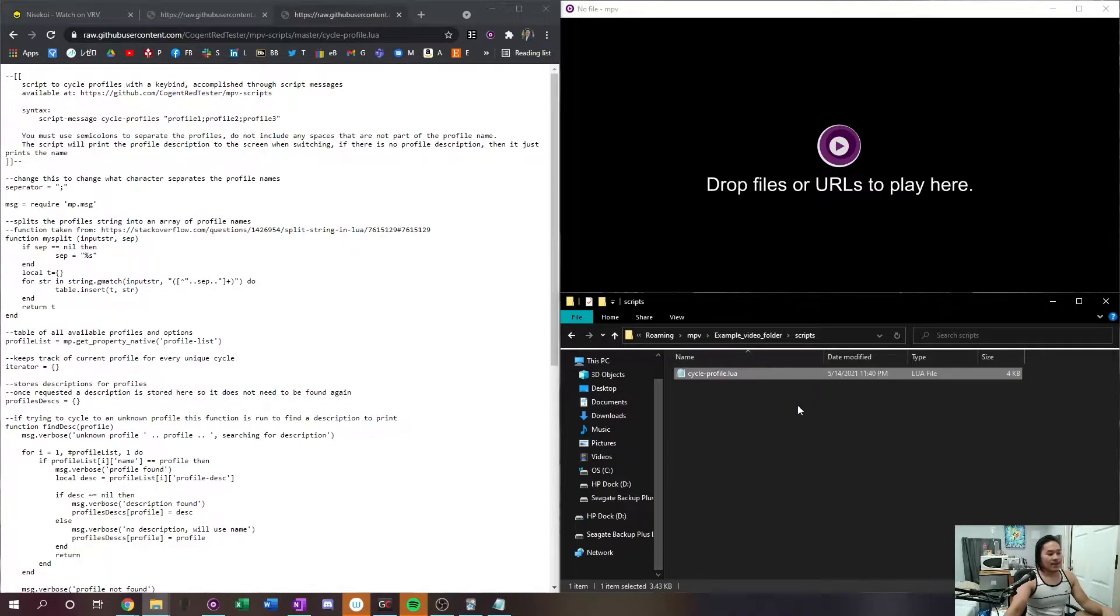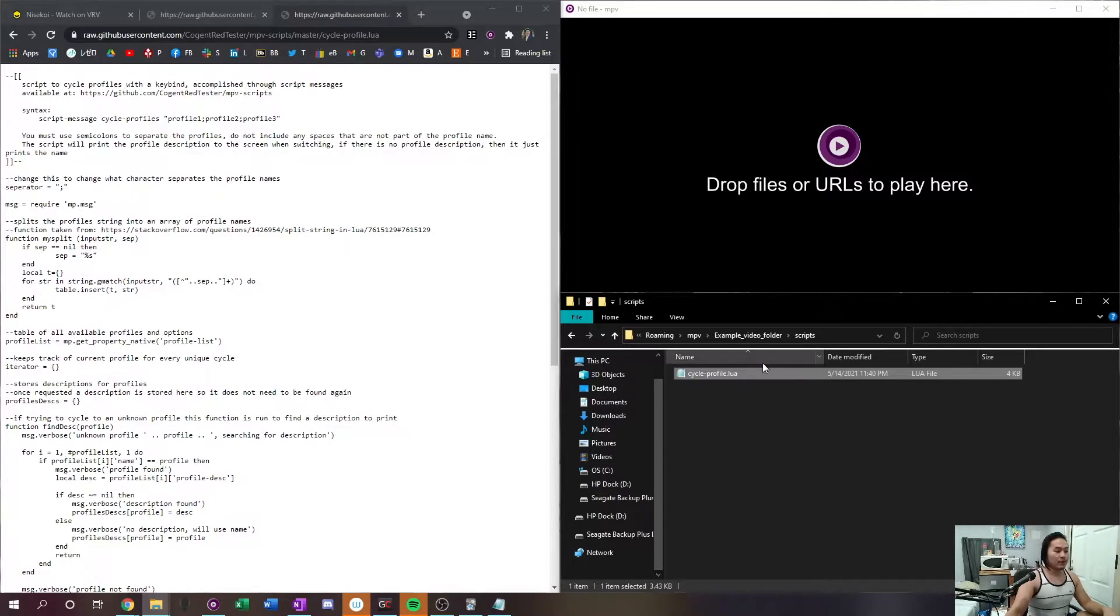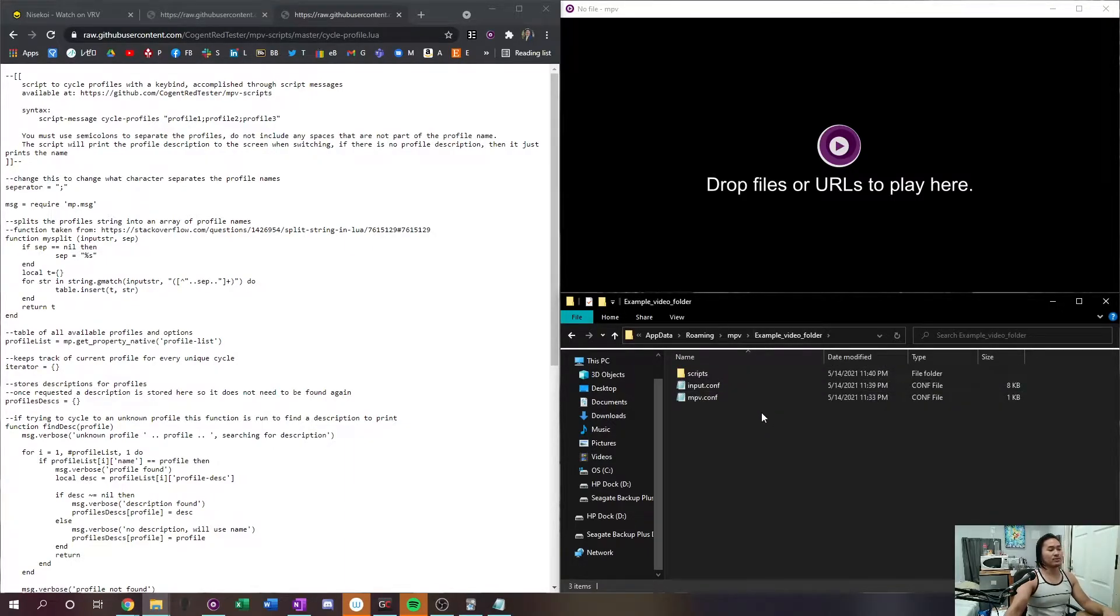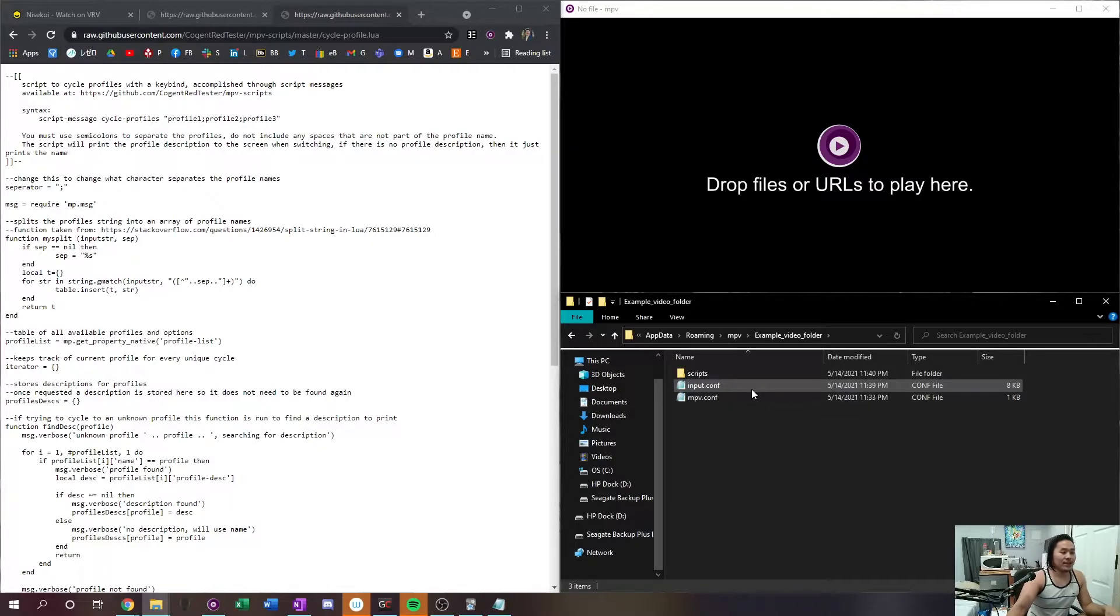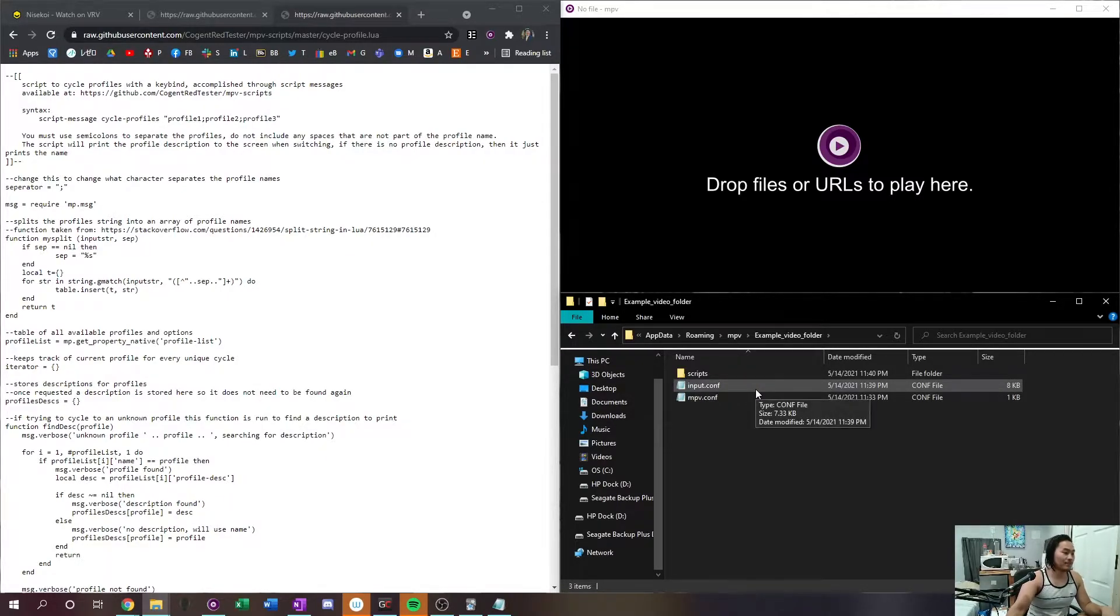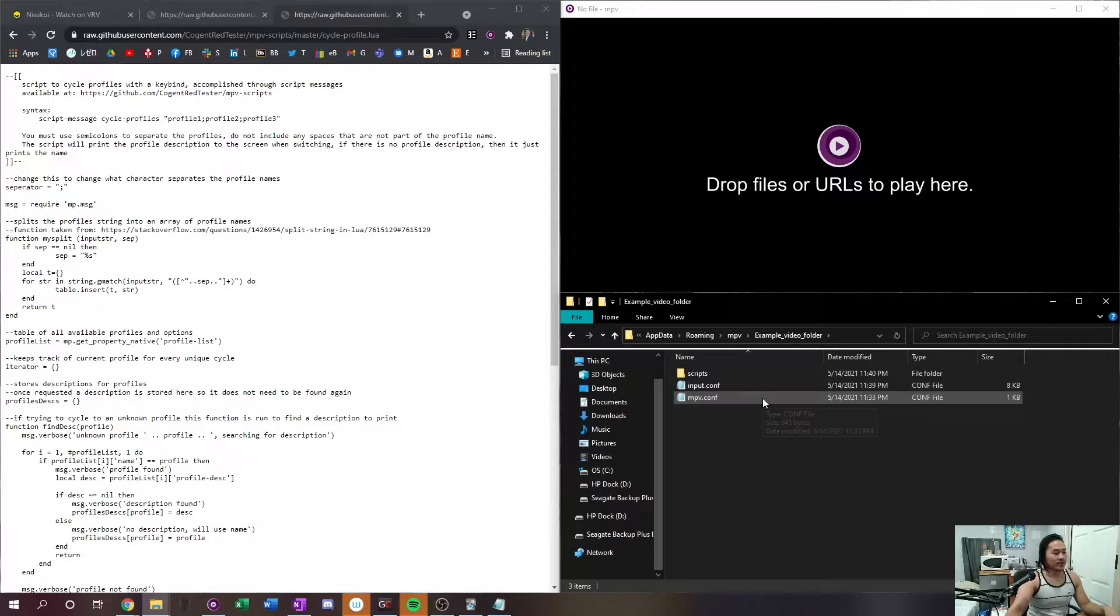So if you followed along and everything is as it should be, you should have an mpv dot configuration, an input dot configuration, and a scripts lua folder, lua file inside of the scripts folder. So now that you have this here, that is all you need for the profile. That is your lua script.